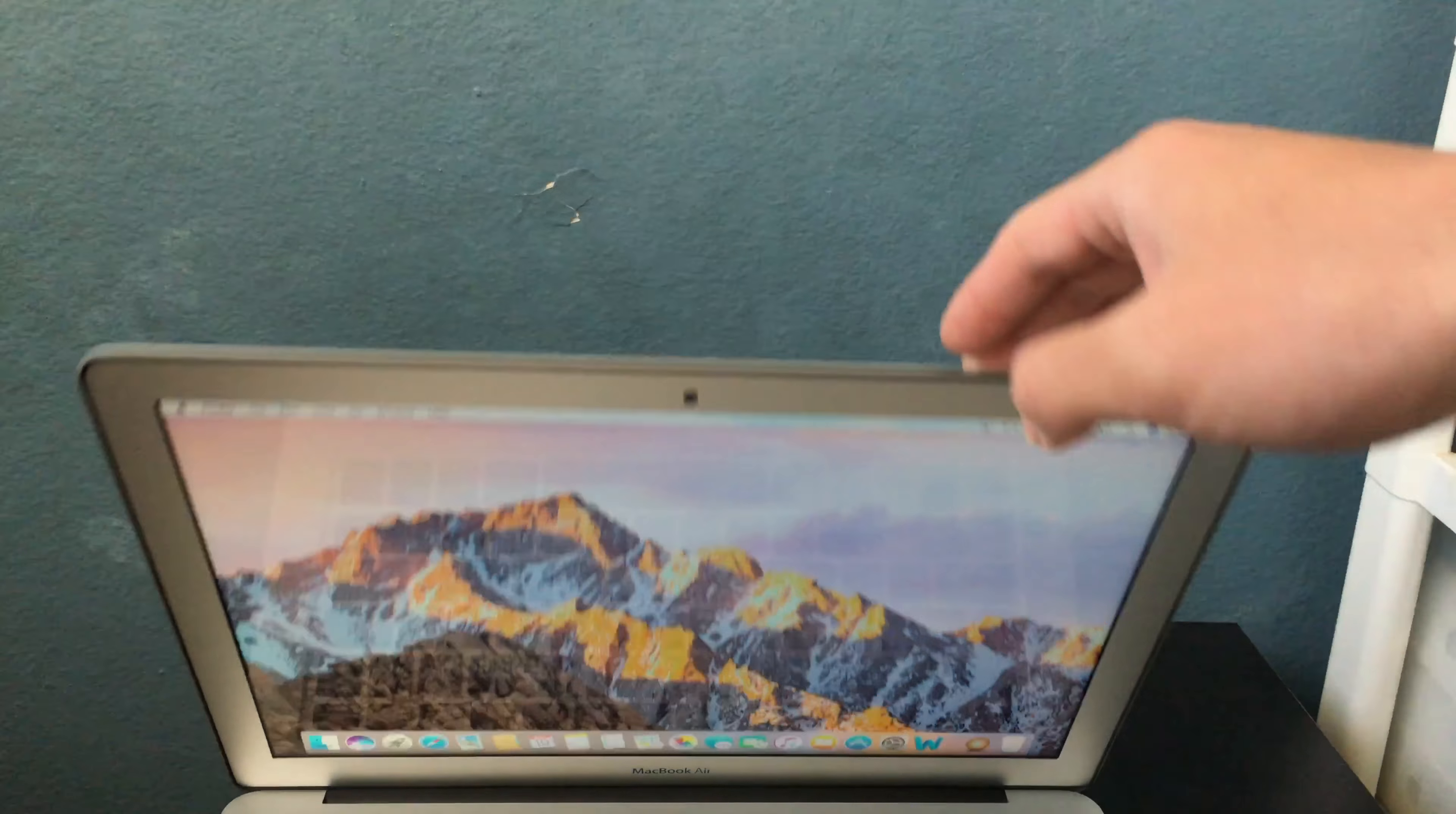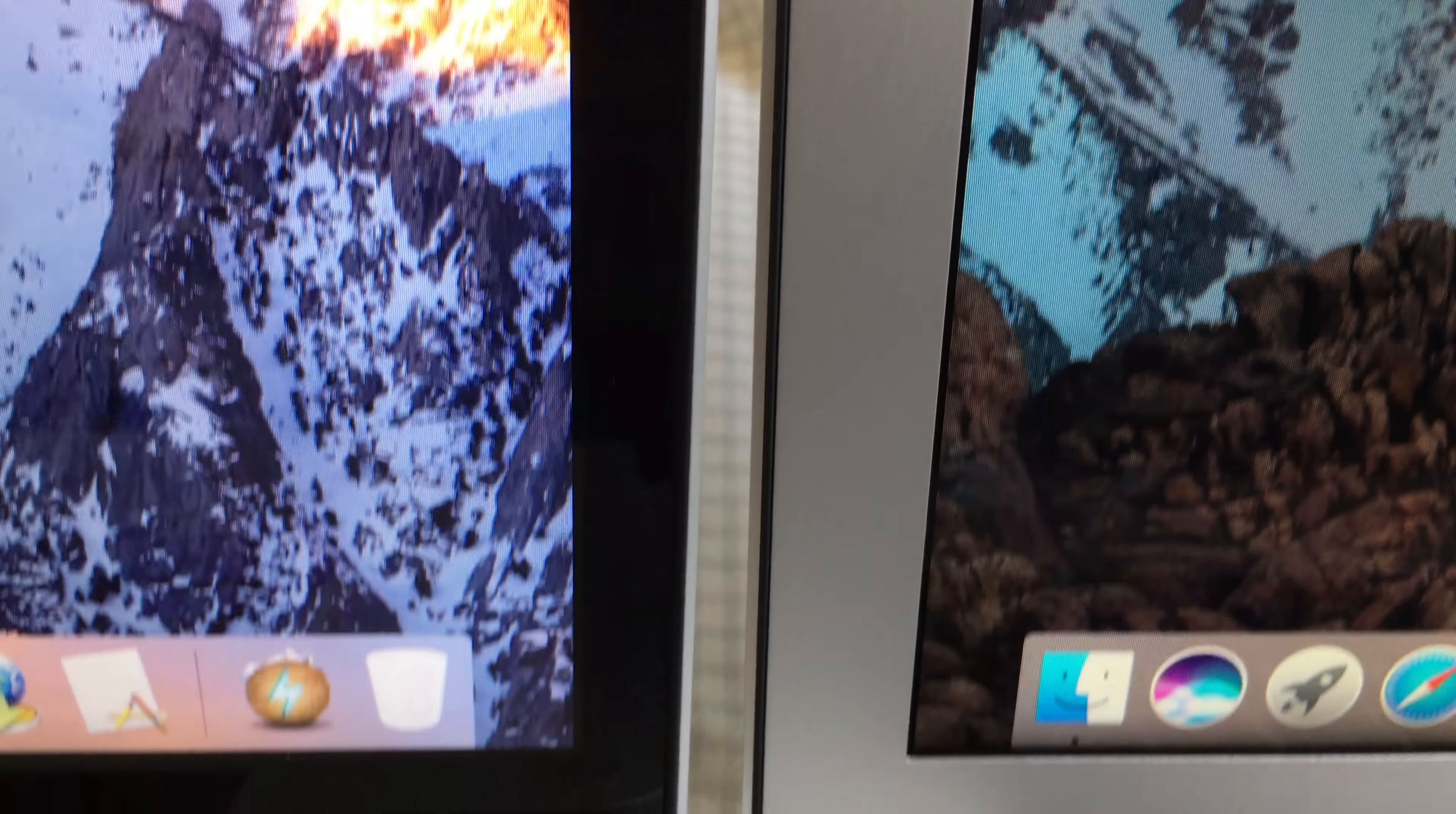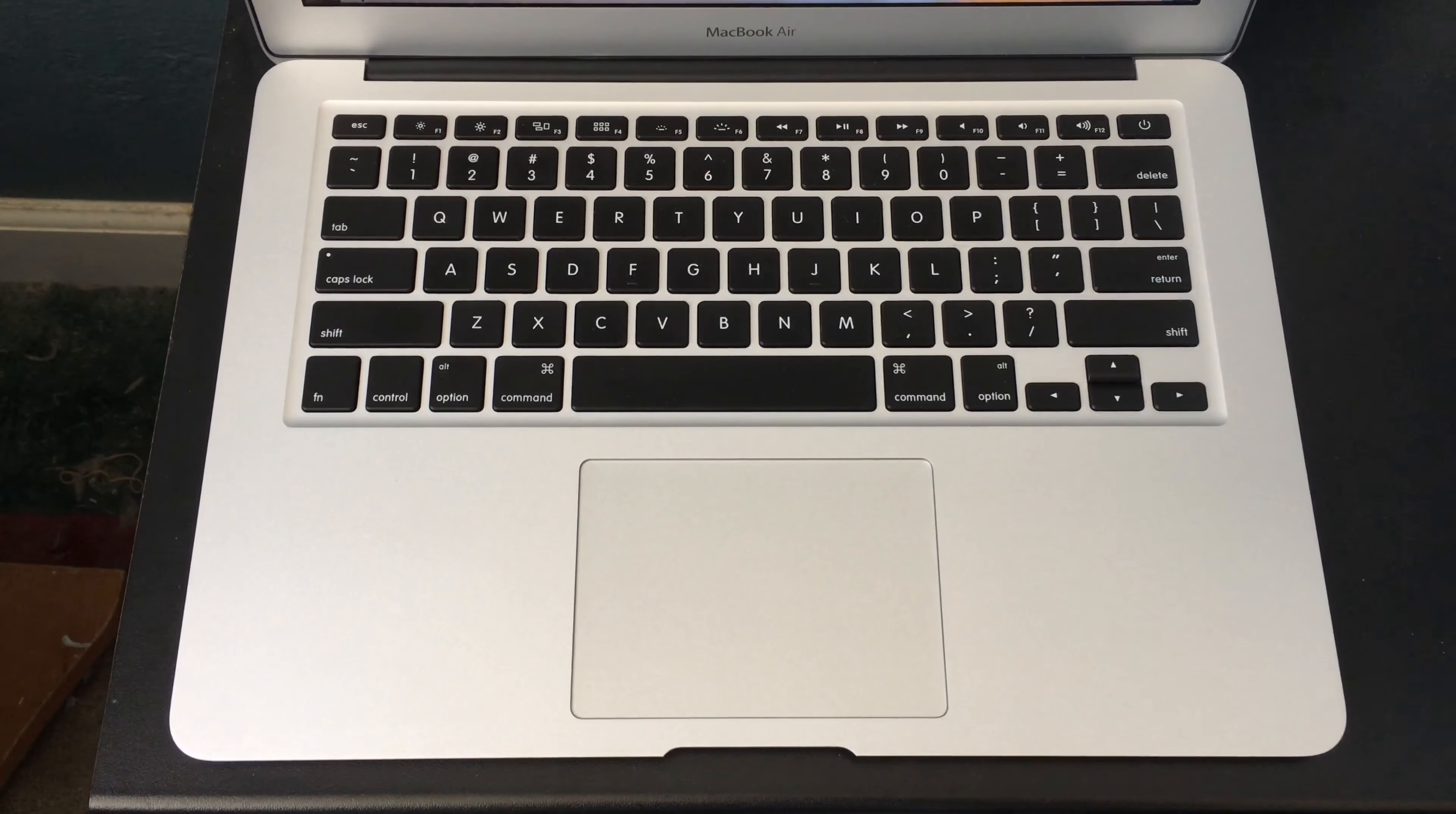The MacBook Air display is outdated by today's standard as it's only a 1440 by 900 display and the color isn't that good. Another issue with the display is the viewing angle. If you look at the display straight, you can get a decent view but if you look at it tilted, the color starts to get washed out.